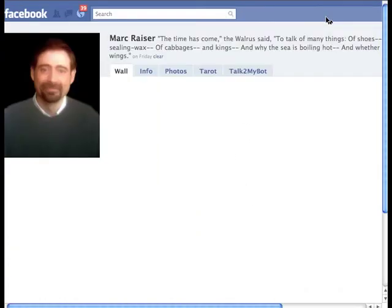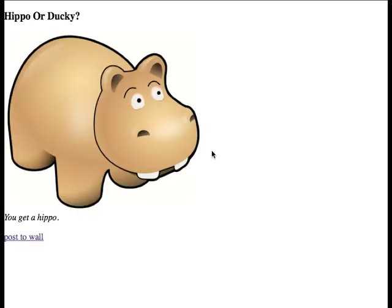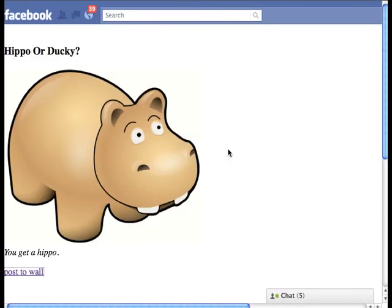There you have it. A simple Facebook application created in the Newbound Content Management System in under five minutes.